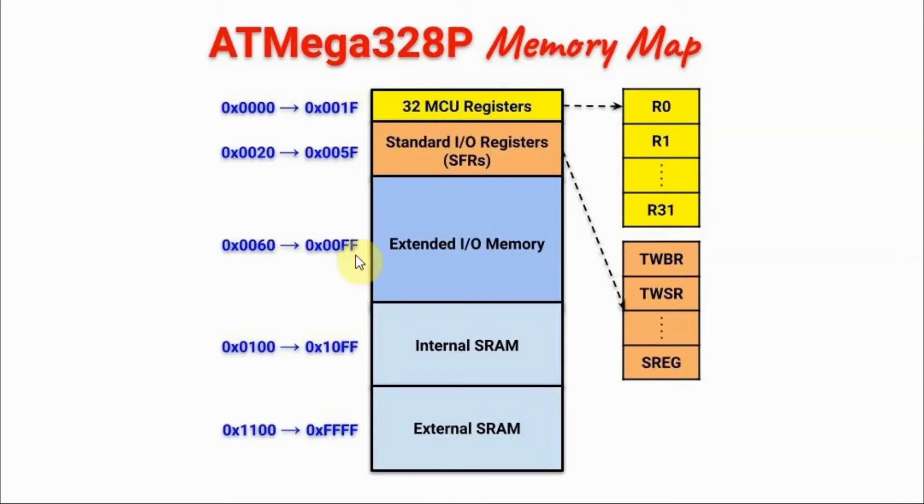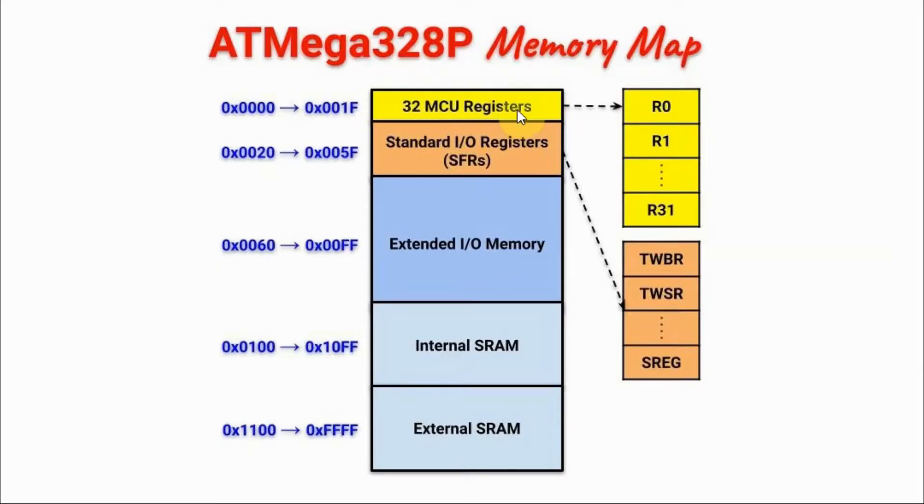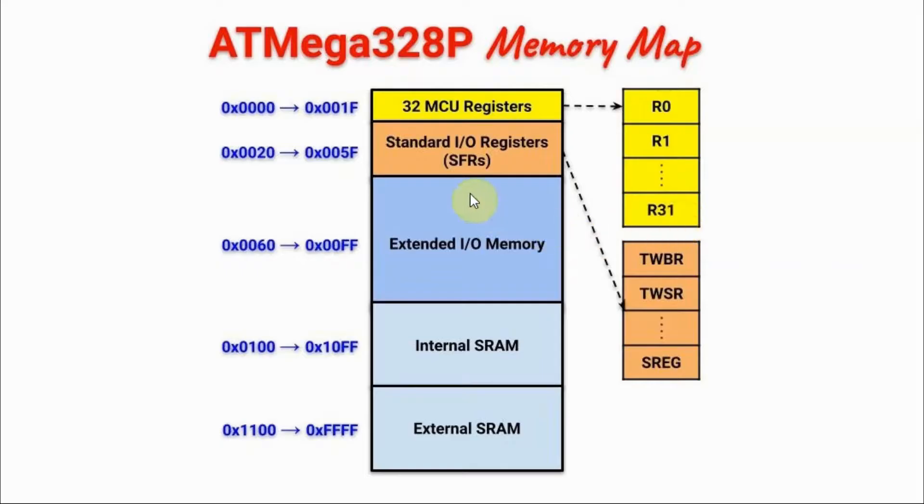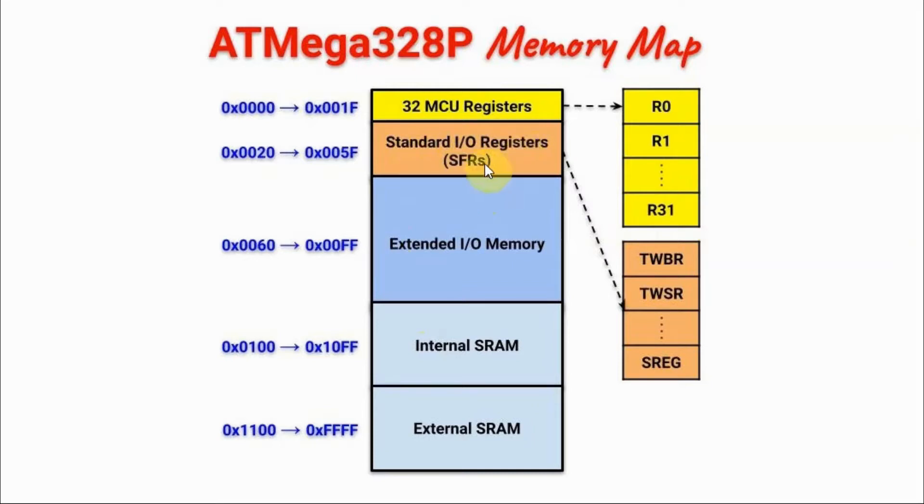This block diagram shows the memory map of the ATmega microcontroller. In this video, we will focus on the first 32 bytes of memory which contain the general purpose registers R0 to R31. In future videos, we will look at the other parts of memory such as the standard IO registers which contain the special function registers.